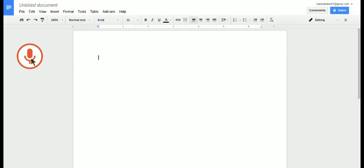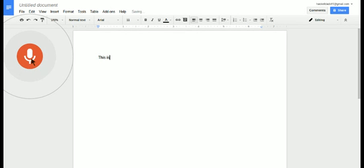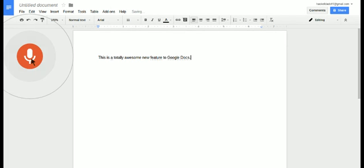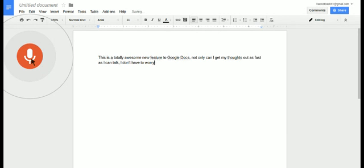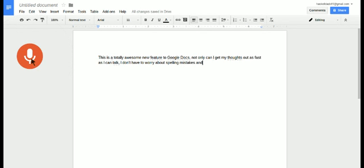This is a totally awesome new feature to Google Docs period. Not only can I get my thoughts out as fast as I can talk comma, I don't have to worry about spelling mistakes and I can just say whatever is on my mind and you'll type it down for me verbatim period.